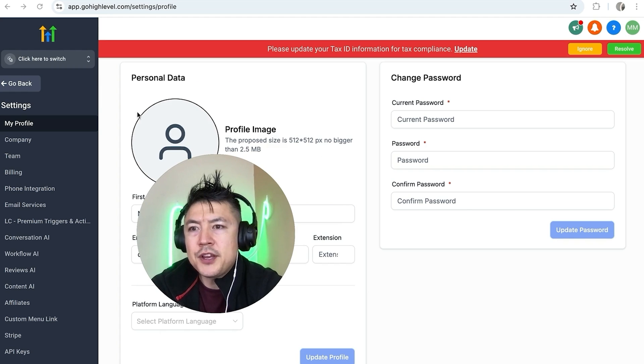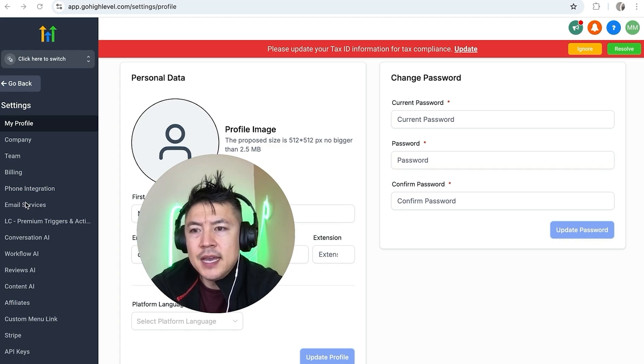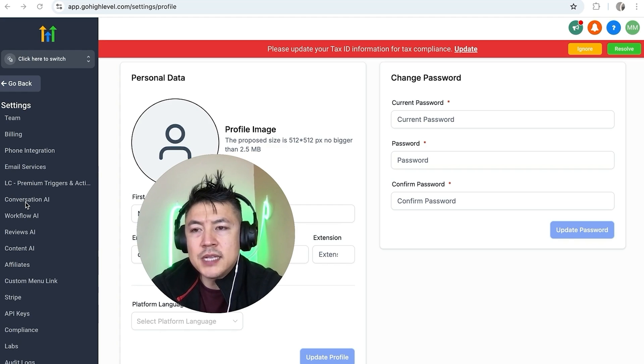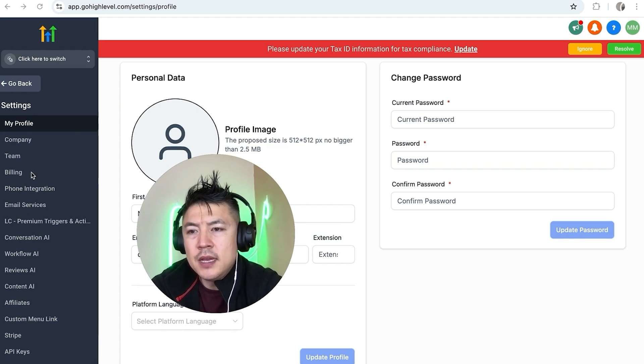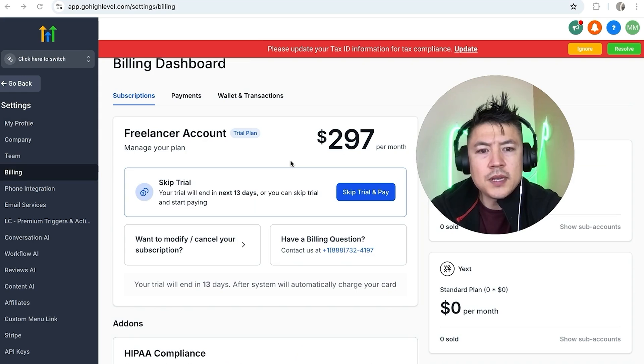Once you do that, you're going to see a different menu on the left side. In order to close down your paid subscription with Go High Level, click on the button called Billing.